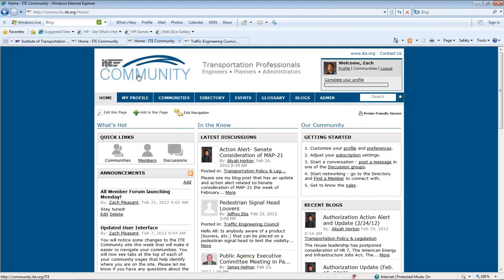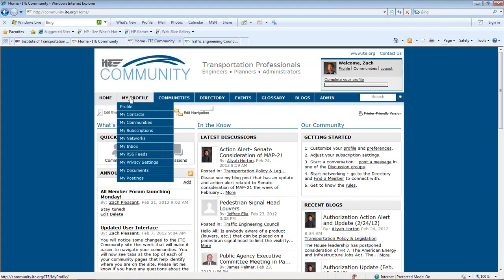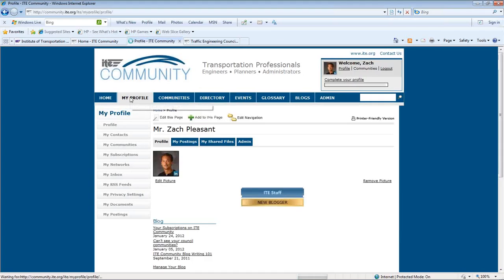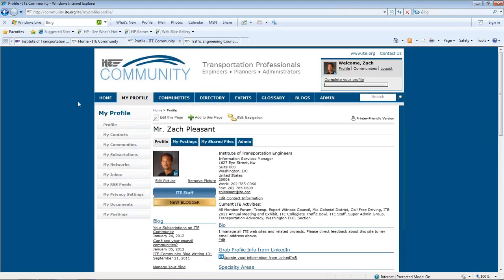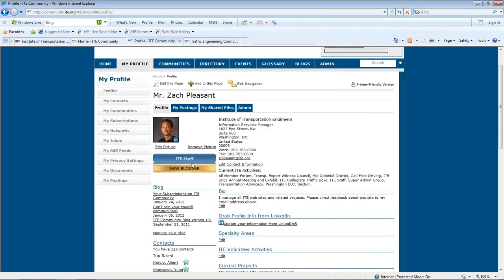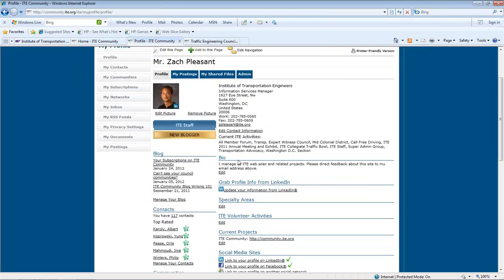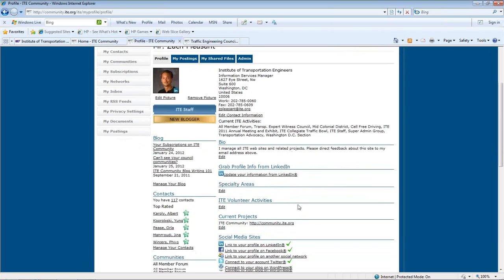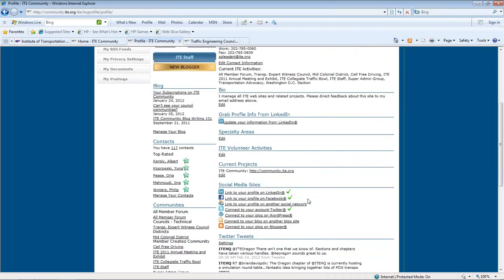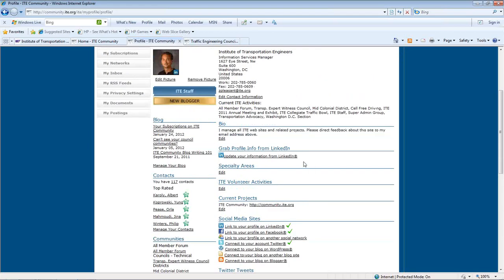The first thing you want to do on ITE Community is set up your profile by clicking the My Profile tab. On your profile page, you can add a picture, update your contact information, add a bio, specialty areas, as well as your education and job history. If you have a LinkedIn profile, you can easily import the information there, as well as your photo, by using the Update Your Information from LinkedIn feature.